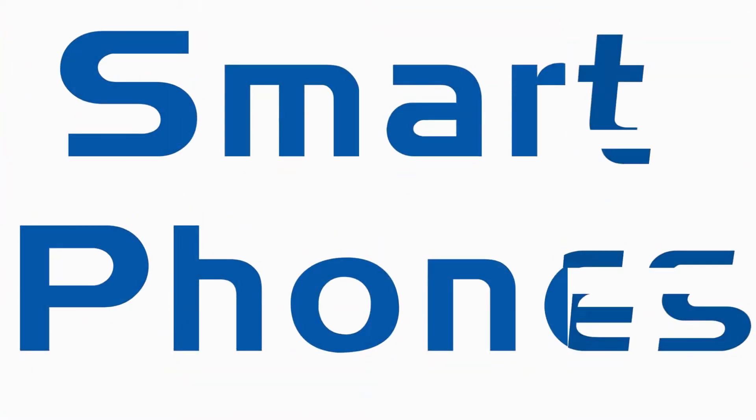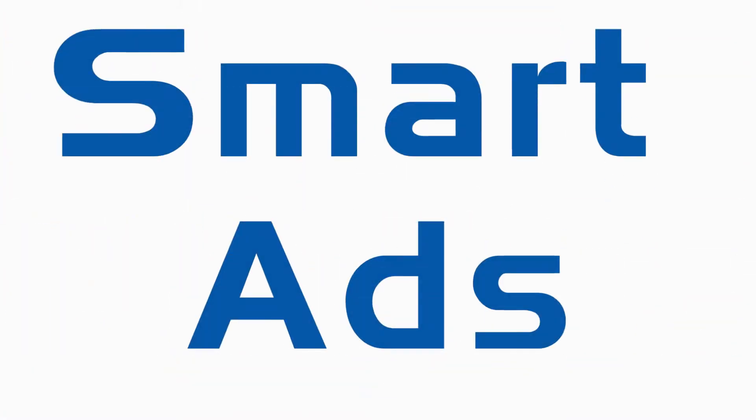Everyone today has a smartphone. Shouldn't your marketing plan be just as smart?